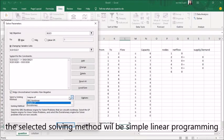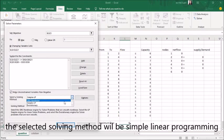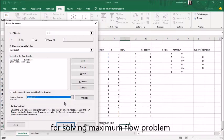The selected solving method will be simplex linear programming for solving maximum flow problems.